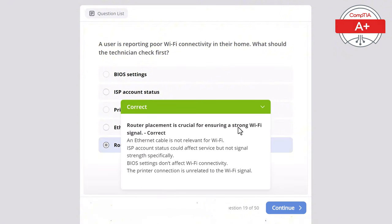Question 49: A desktop computer is powering on but not displaying anything on the monitor. What should the technician check first? Options: printer drivers, RAM capacity, monitor power cable, CPU fan, or keyboard connection. The correct answer is monitor power cable, as if it is not connected or is faulty the screen will remain blank. Printer drivers are irrelevant to display issues, the CPU fan is essential for cooling but unrelated to display issues, insufficient RAM would cause performance issues but not prevent the display from working, and keyboard connection does not affect monitor functionality.